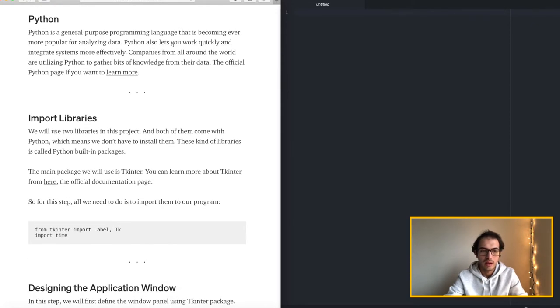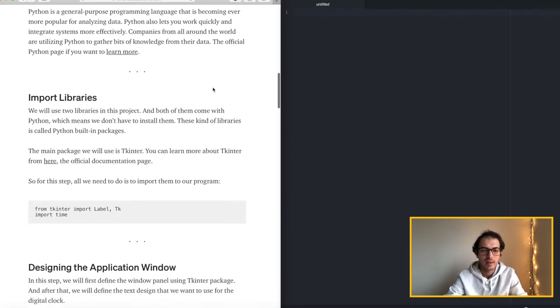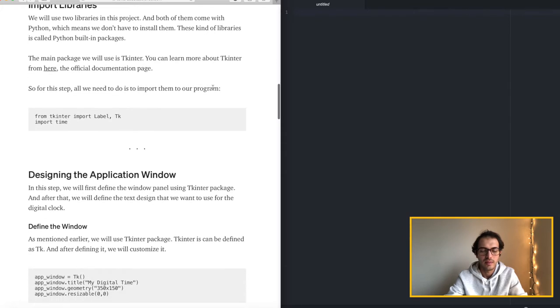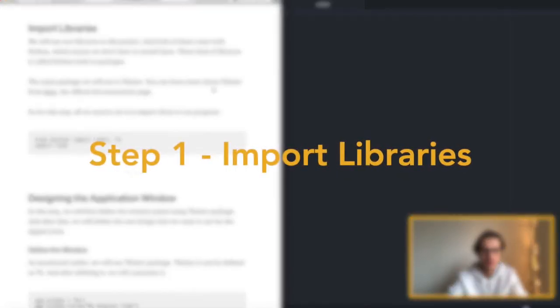As you can see Python is a general purpose programming language that is becoming ever more popular for analyzing data. And then let's start by importing the libraries.